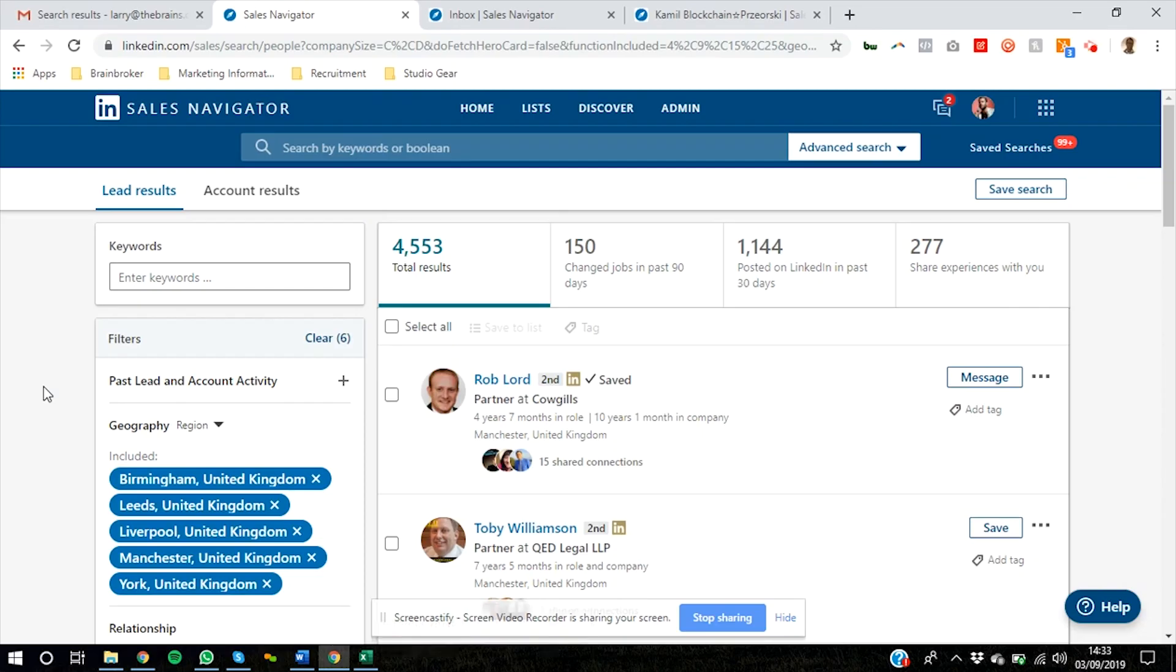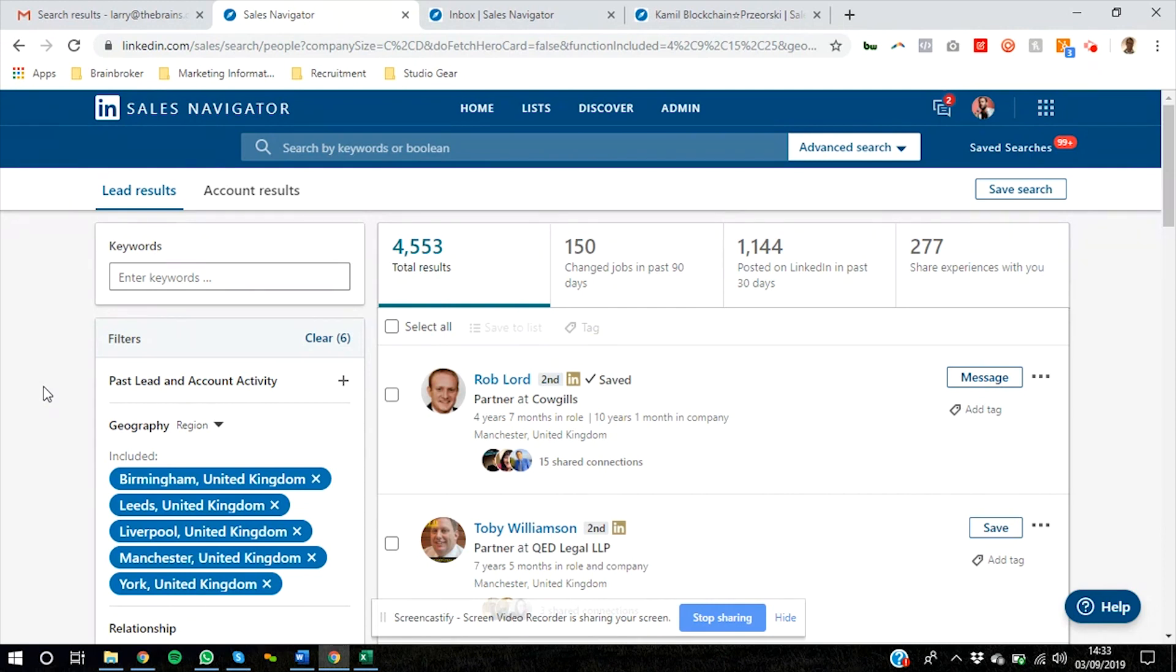Hey there everybody, Larry Koch from The Brains Marketing and I'm here to show you how we generate leads directly out of LinkedIn using a LinkedIn bot and a system for the LinkedIn bot. So this is how we generate leads for our agency, that's the best way to show you exactly how it works.